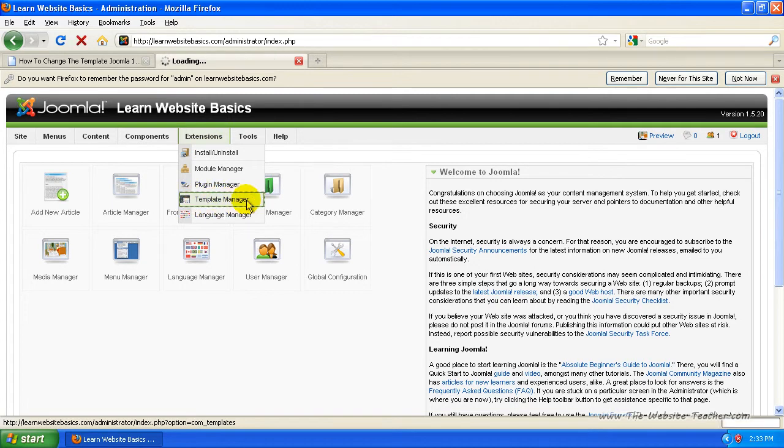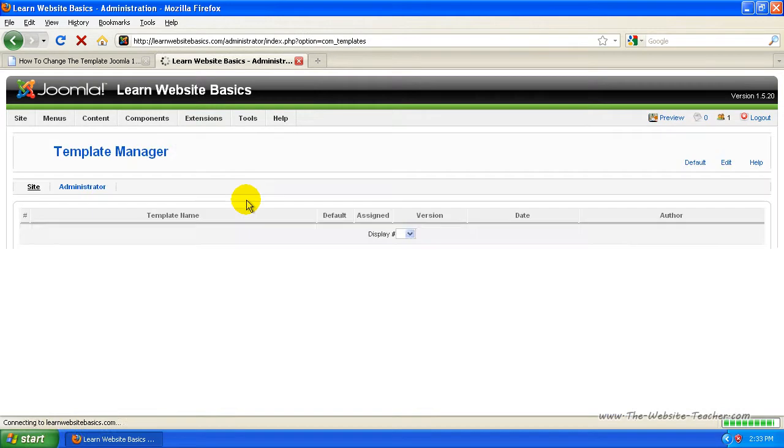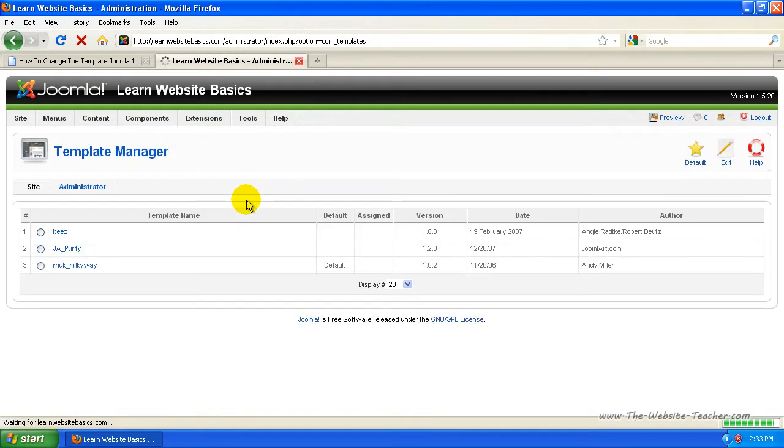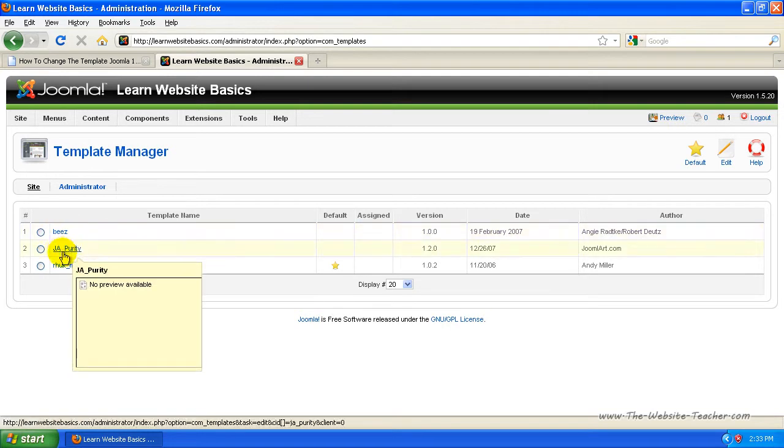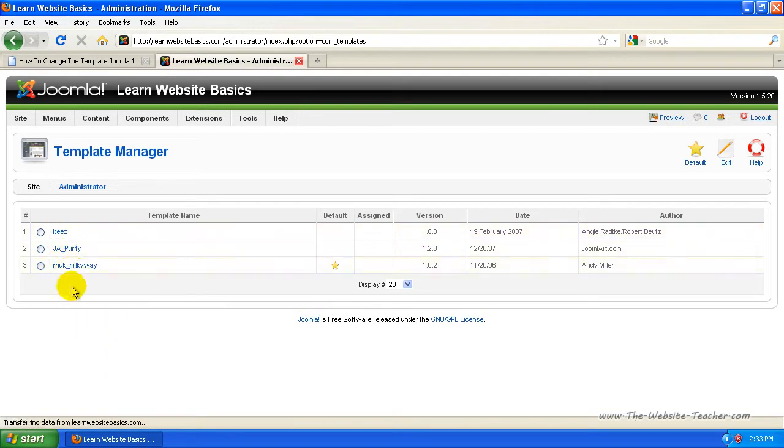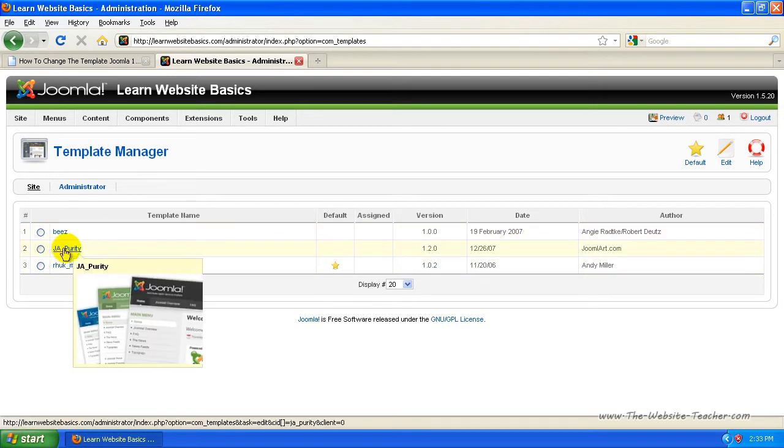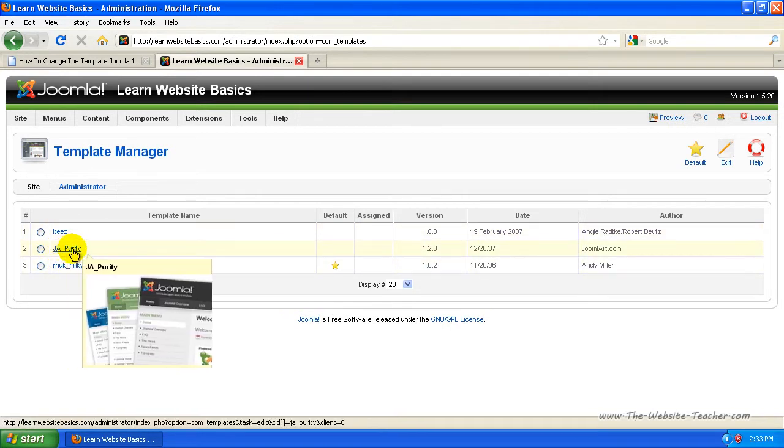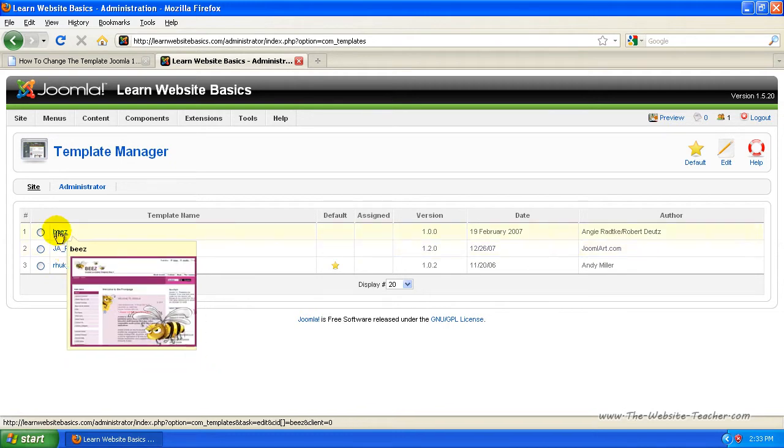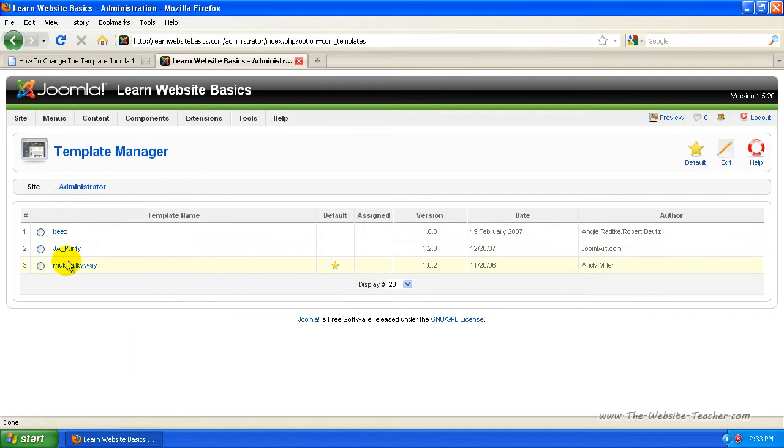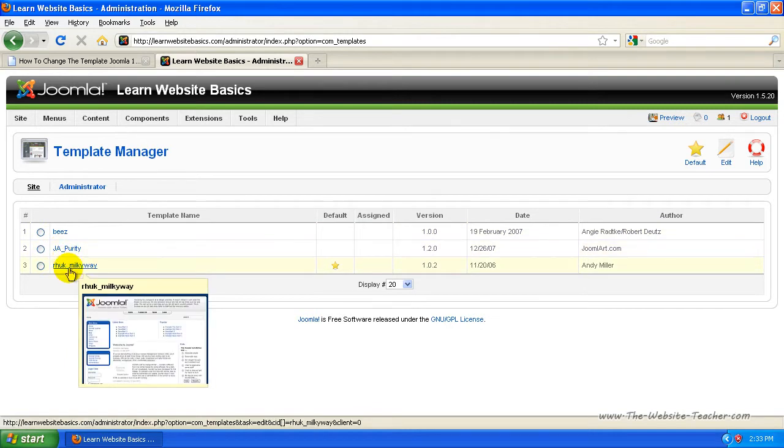Now we're just going to change the template through the templates that come with Joomla. From a fresh installation of Joomla, there'll be three templates. And if you mouse over the blue link on the template name, it'll show you a quick sample of the template. So just mouse over to find the one you want to use.